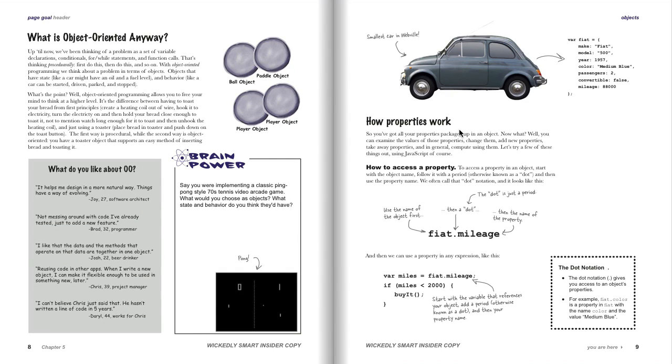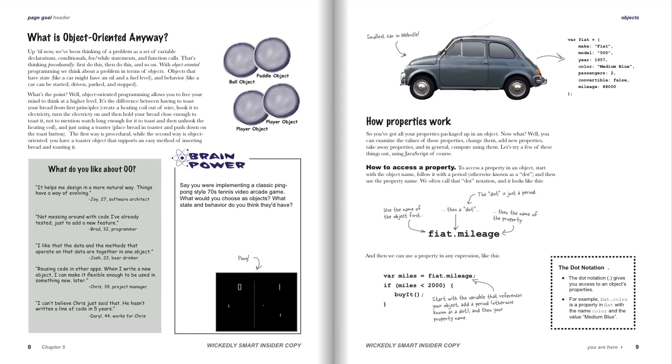You want to worry about cars and stoplights and roads and those sorts of things. You don't want to be thinking about numbers and booleans and strings and all of that. It's really elevating how you think about a problem and think of it as a set of objects.